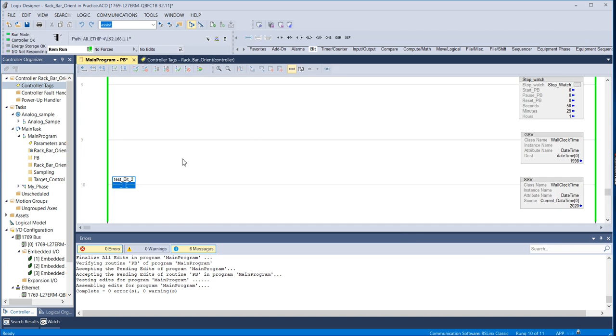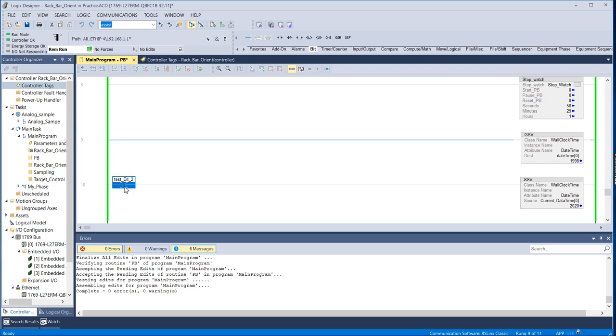So it's running. All I should have to do is toggle this bit. And you should see that 1998 update to 2020. So it is now updated to 2020.